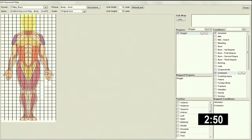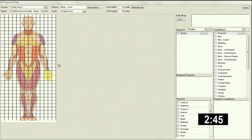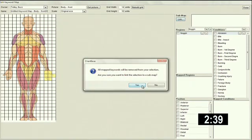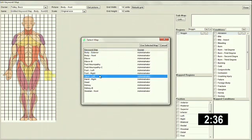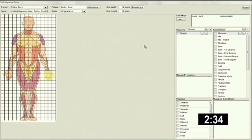And I'm also going to pick some conditions to go with our noggin. And finally, you'll notice that the grid is not fine enough to distinguish individual fingers on this hand. So I'm going to take this part of the picture and rather than mapping it to a set of keywords, I'm going to map it to another image map that I've set up, which is a close-up view of the left hand. So that's how you set up an image map. Let me show you how to use it.